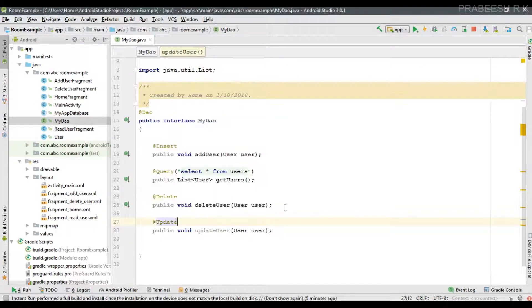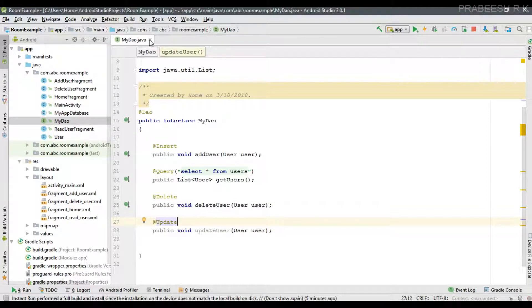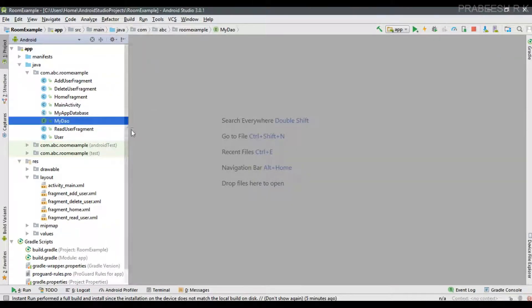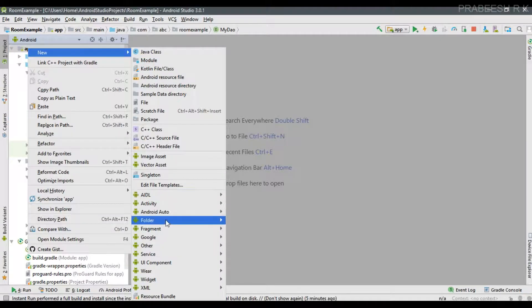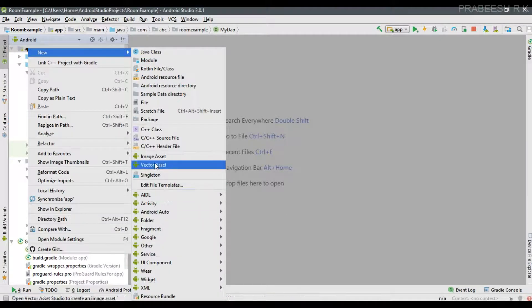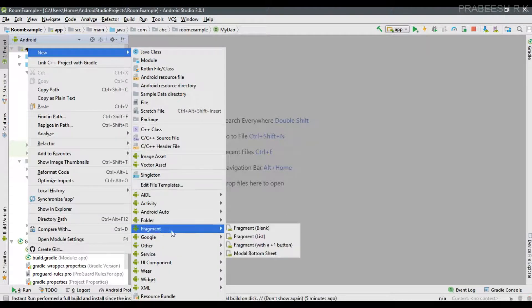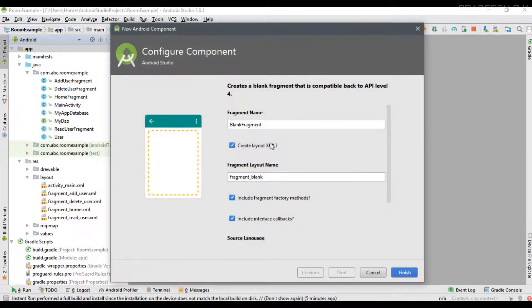Now I'm going to create a separate fragment to perform the database update operation. Create a new fragment and name it UpdateFragment.